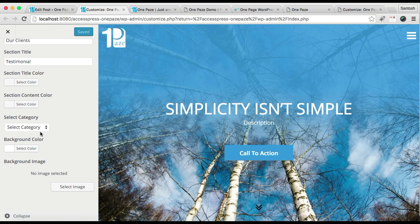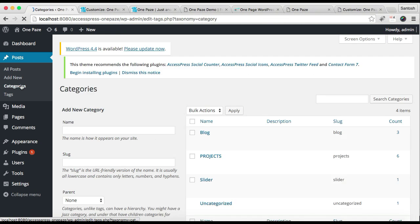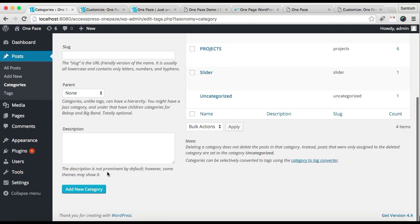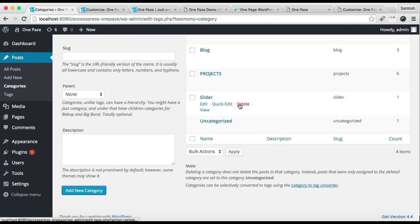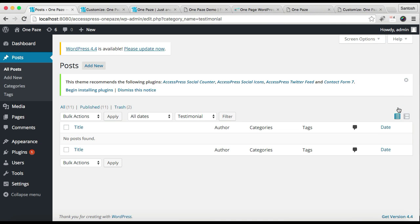To select the category you need to make one, so let's go to Posts and click on Categories. Make the testimonial category and click Add New Category. Now your category is added — start adding posts in it.